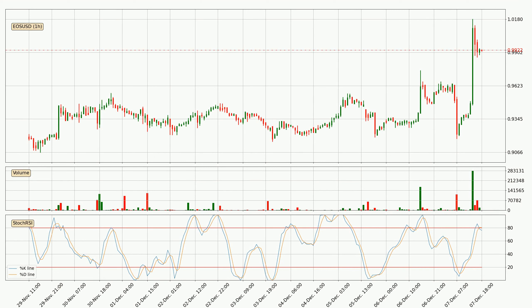Jumping to the hourly stochastic RSI, there are no signs of the stochastic RSI being oversold or overbought at this time. But we can see that the trend is currently going down because the K line is below the D line.